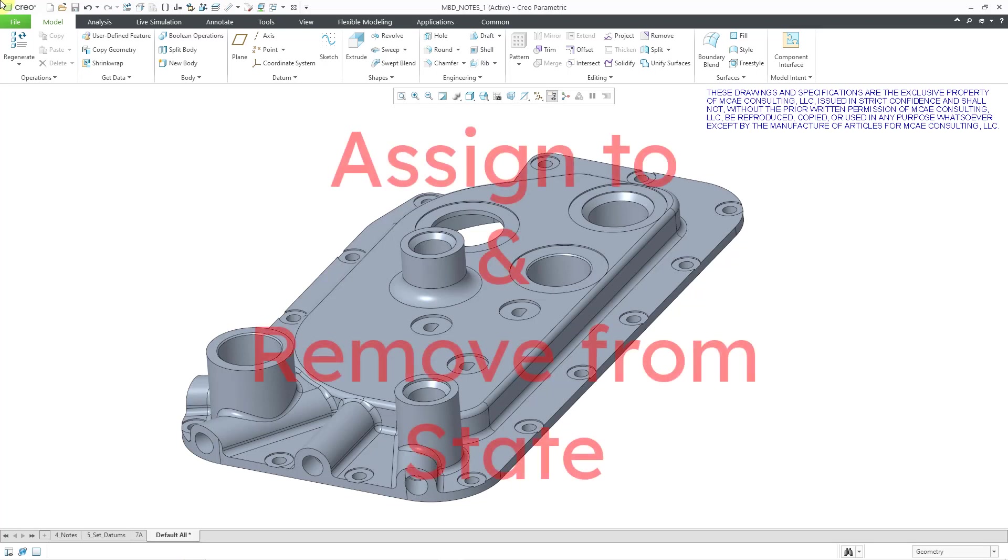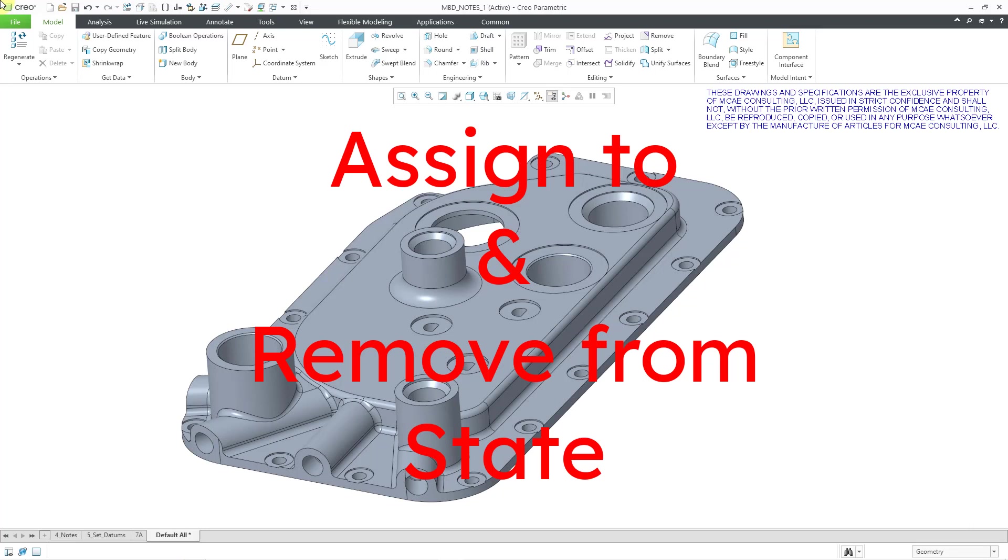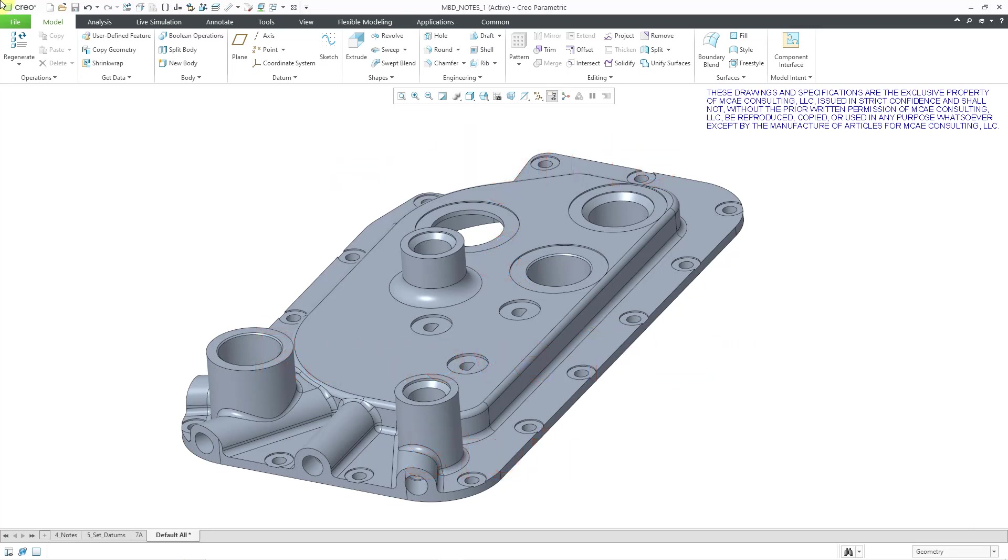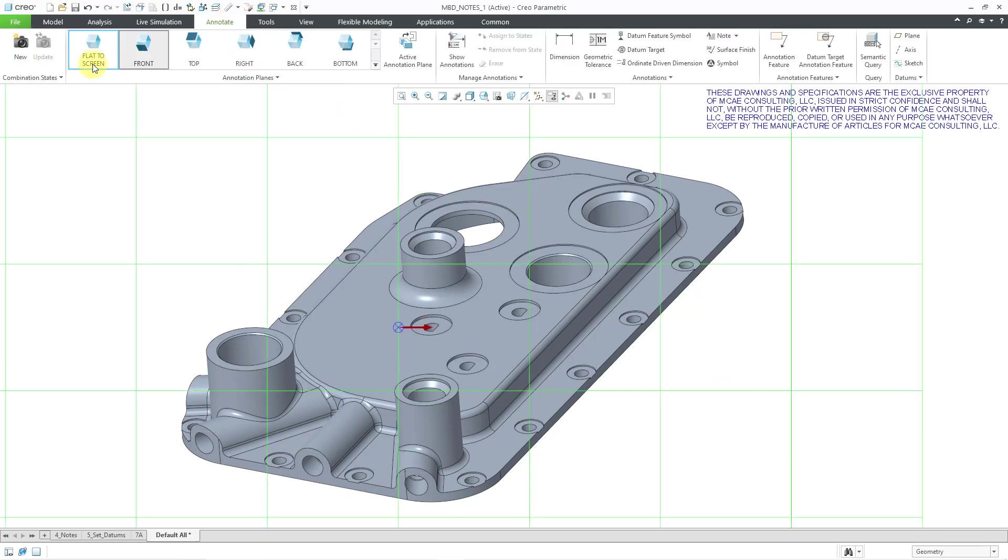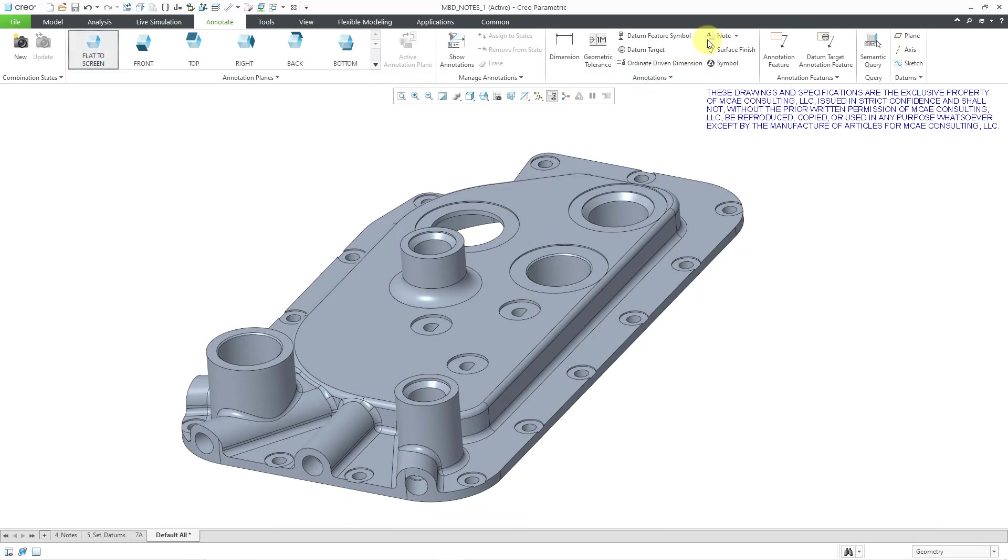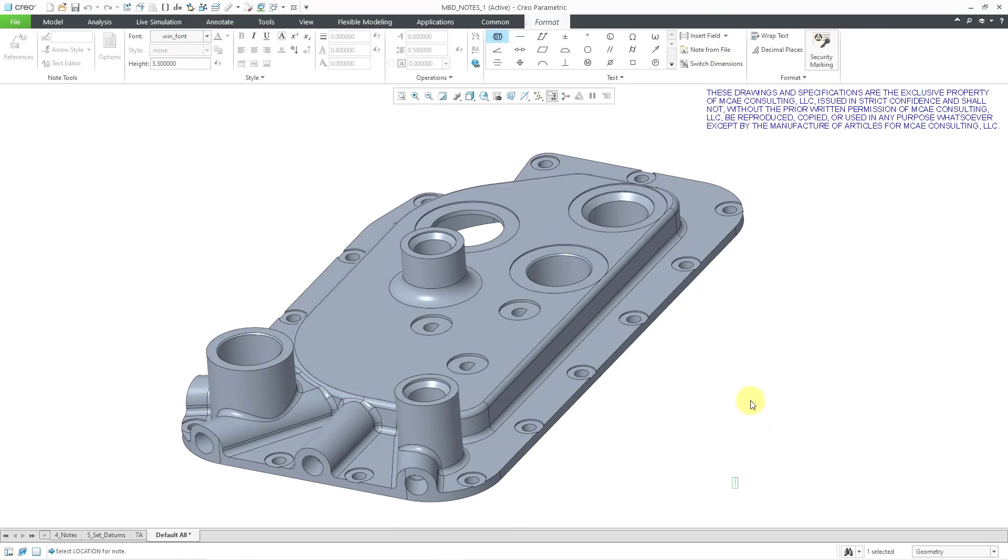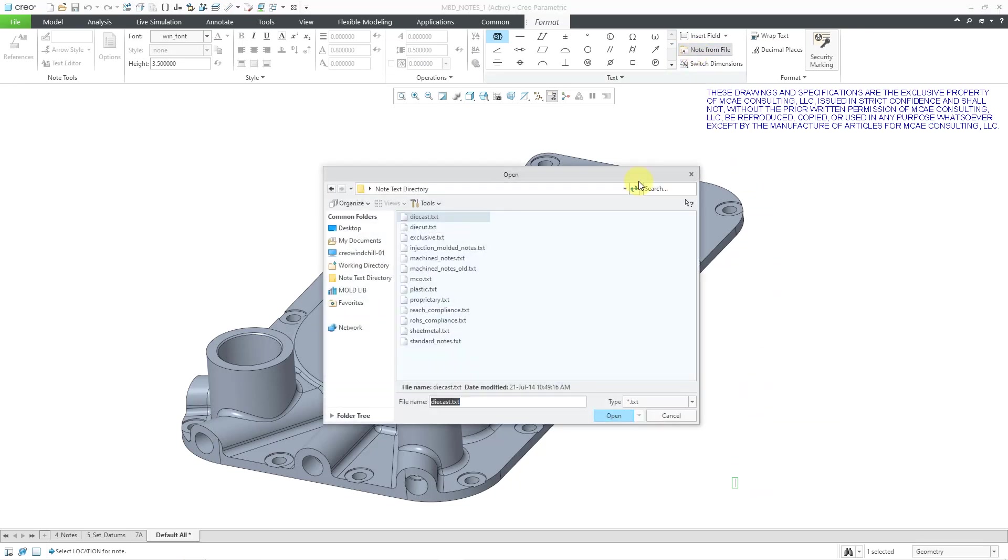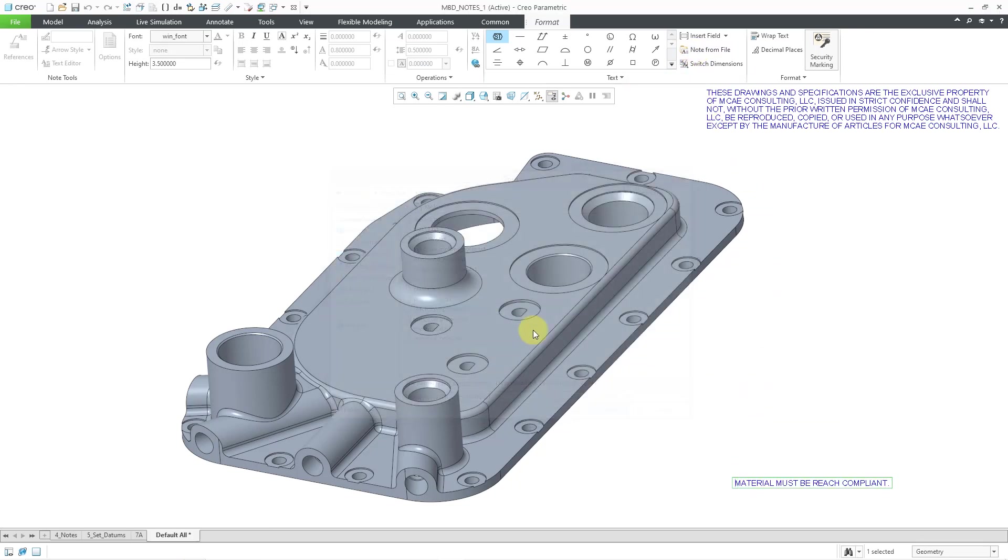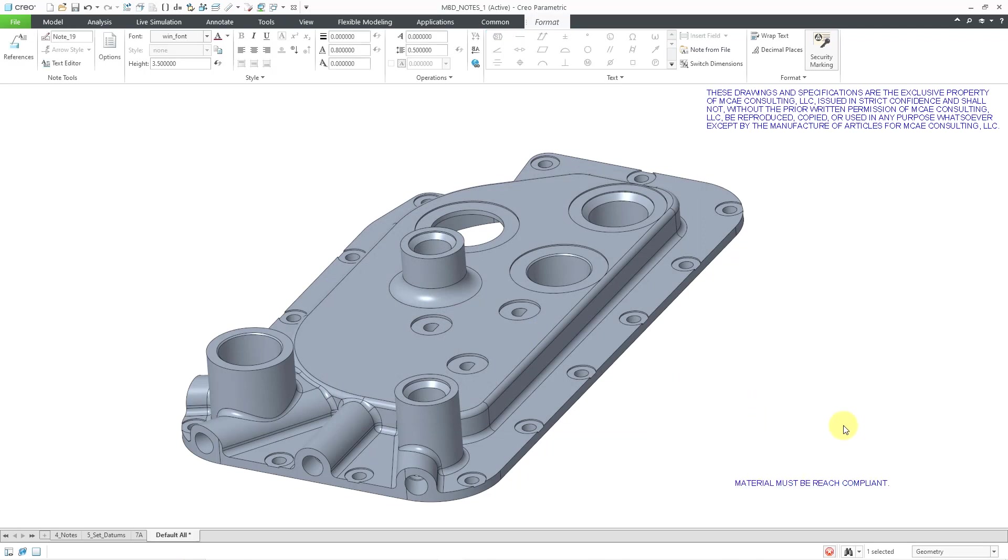First, adding to and removing from a combination state. Here's a mistake I commonly make. I'll open up my model, decide that I want to throw in a new note. Let's go to the annotate tab. I'm going to make this one flat to screen. Let's click on the note icon and then click where we want to drop it in the graphics area. I'm going to grab a note from file and I have it in there. It's located.